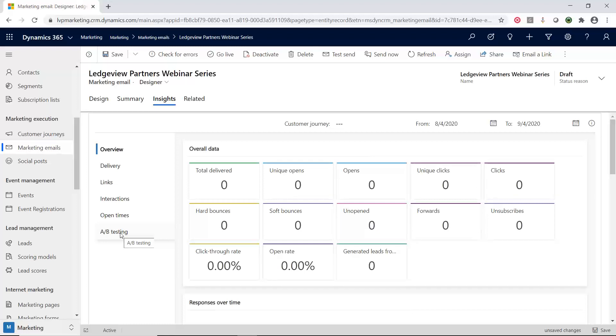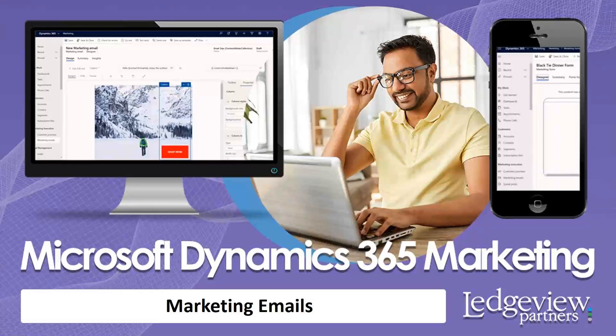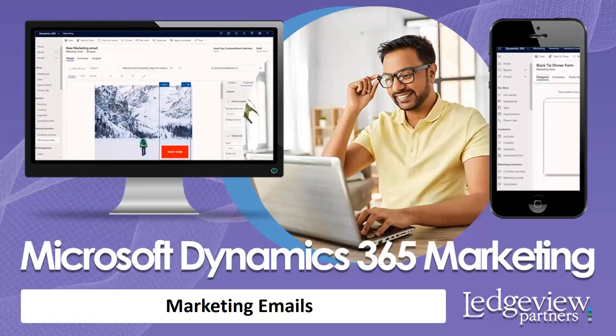So I thank you for your time today. And as we have reviewed D365 marketing and the marketing email function inside of here, please check back with our website, because like I mentioned before, we are doing a little series and we're going through all the different components of D365 marketing. Thank you.